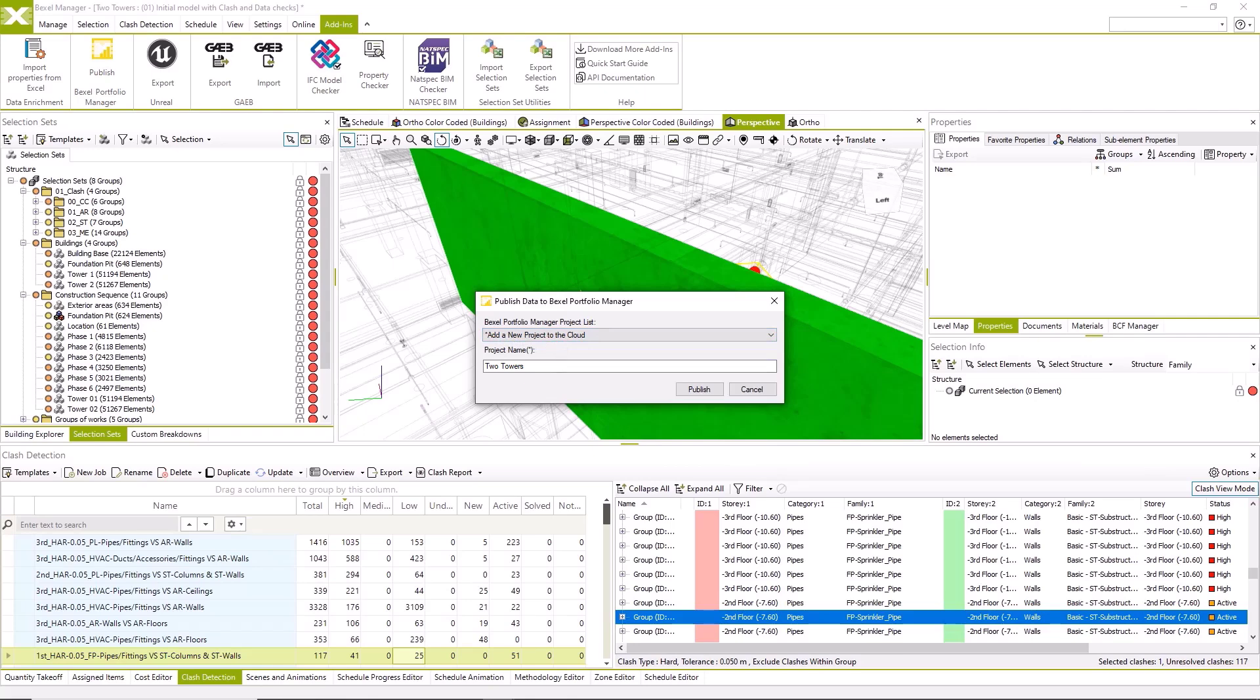As this is the initial version, dialog asks us to create a new project on the cloud and suggests the project name from Bexel Manager. We can create it or leave it as it is. Project version name will be the same as within the Bexel Manager. If you want to publish version by a different name, you will need to rename version within the Bexel Manager.